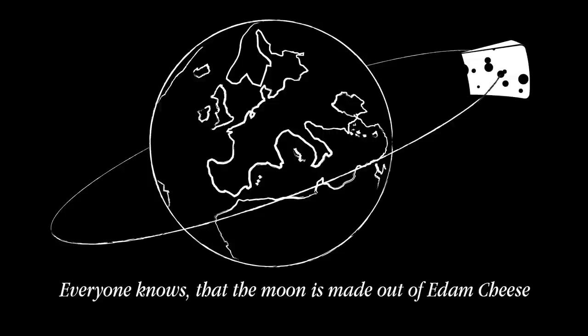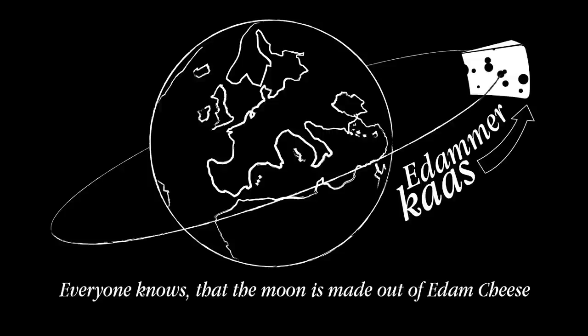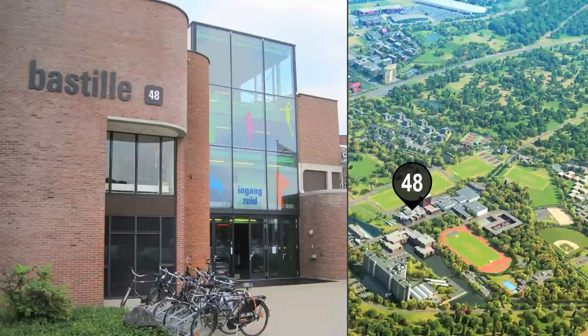For all the international students and Dutch students who want to study abroad, the international department is located in the Bastille, along with various student organizations, collectively known as the Student Union.